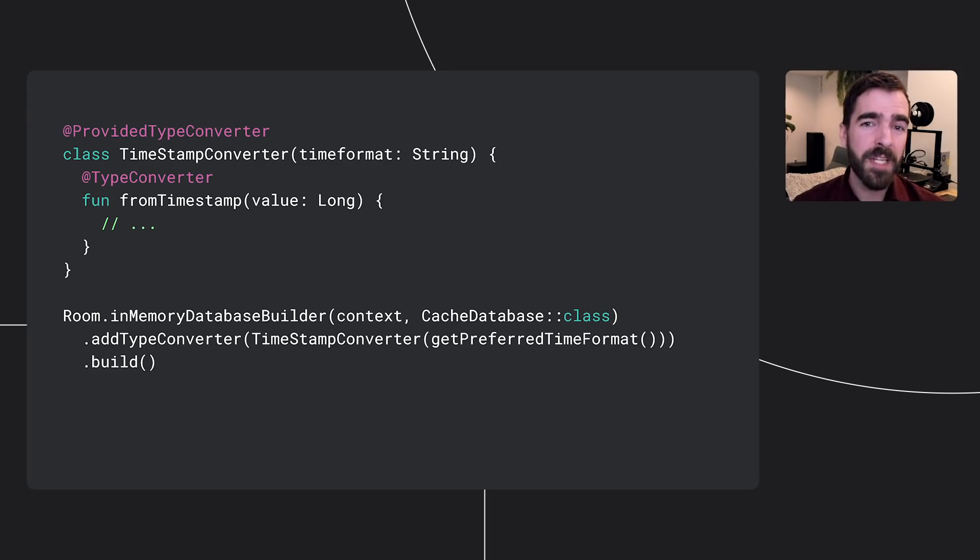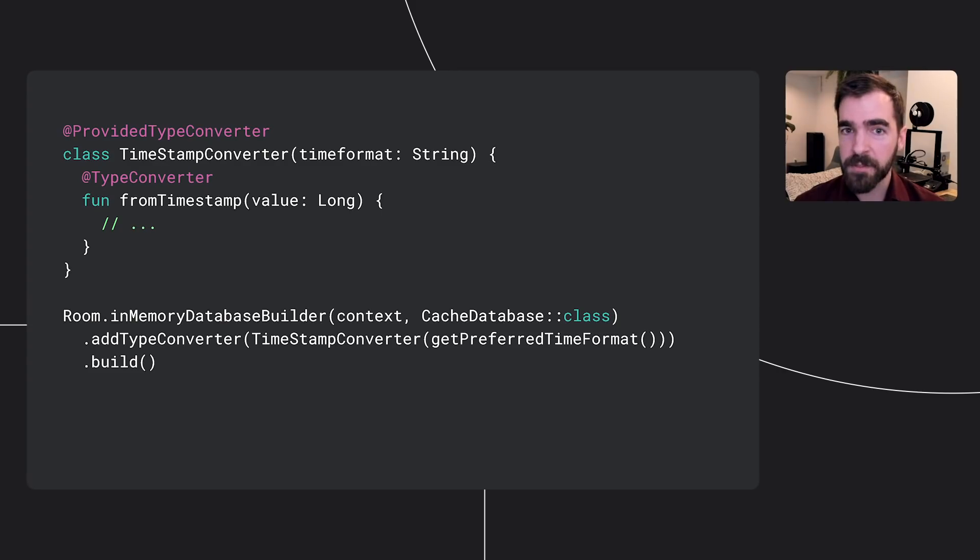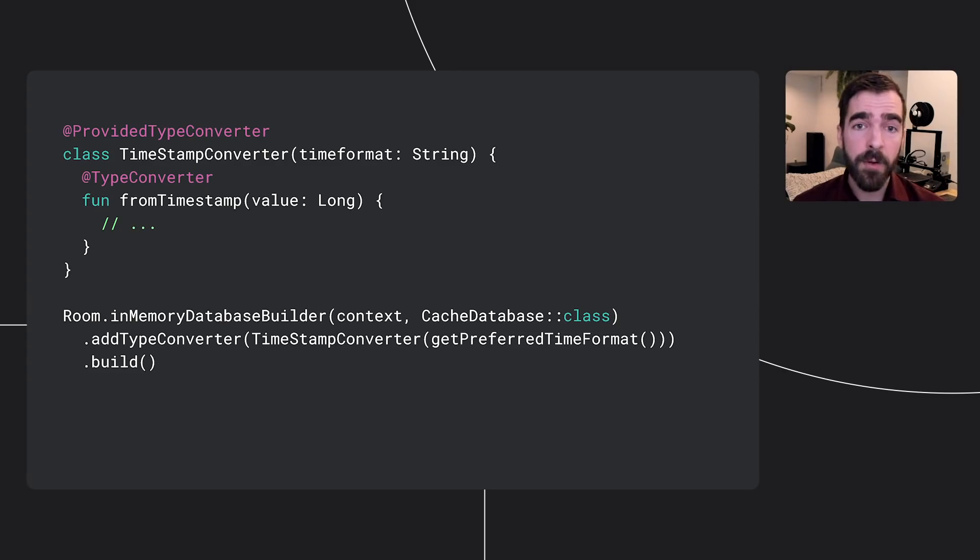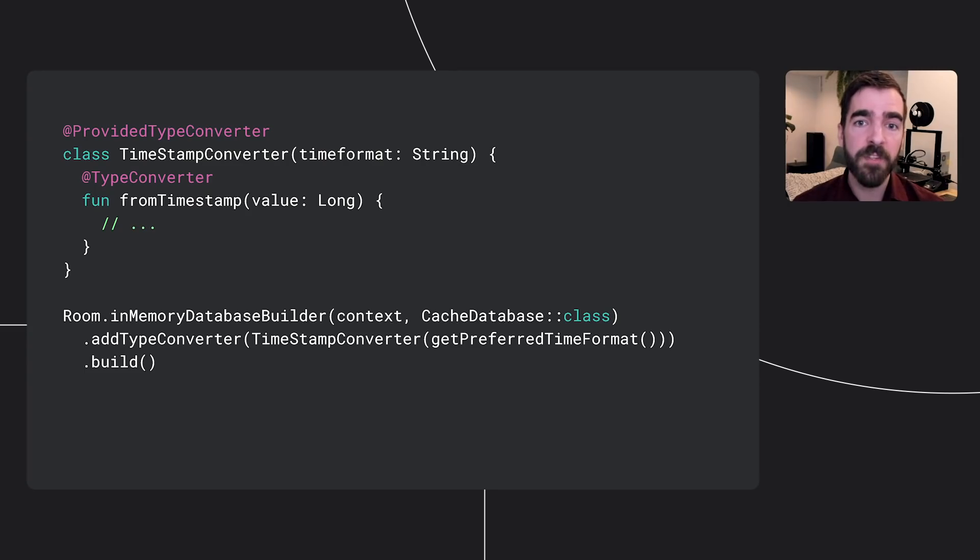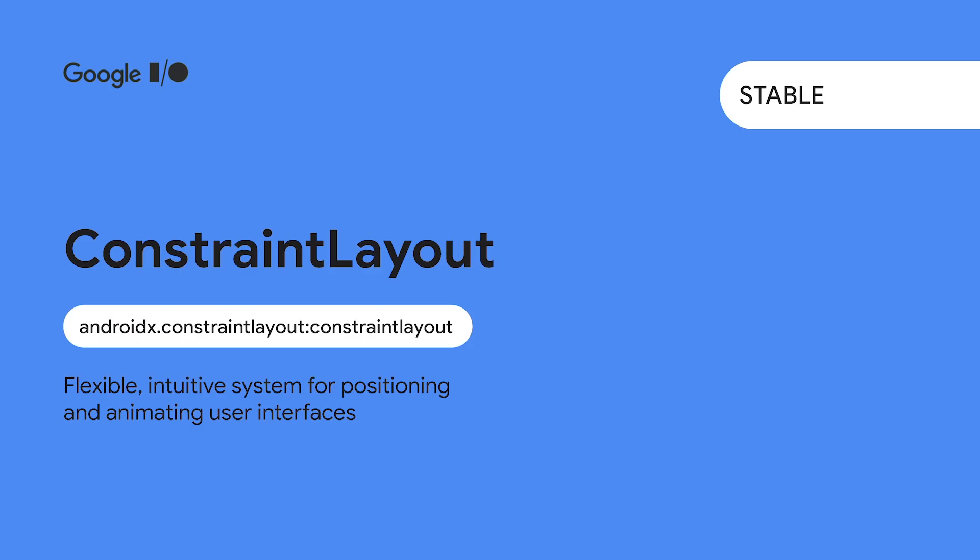Previously, developers had to rely on static methods, no arg constructors, and build time verification. With this annotation, however, the type conversion object can be constructed at runtime with whatever additional information it needs, and Room will verify its availability when the database is built.